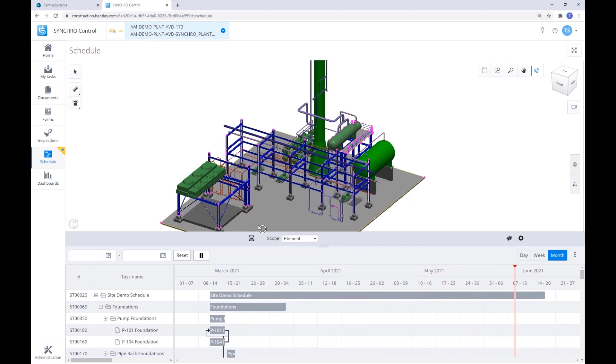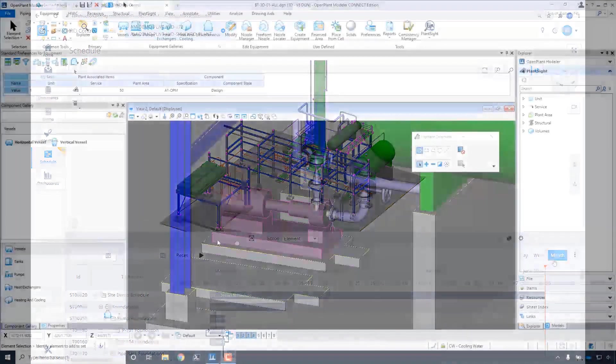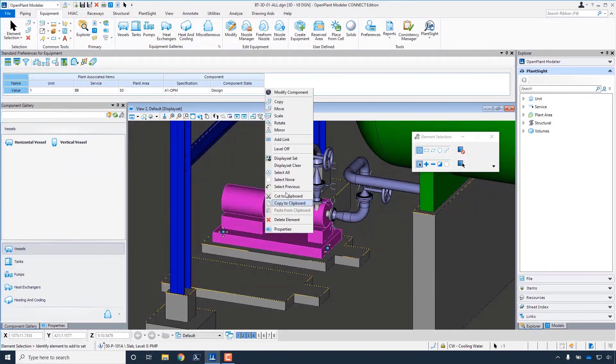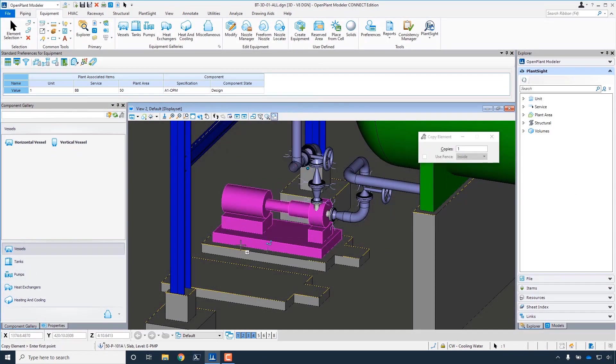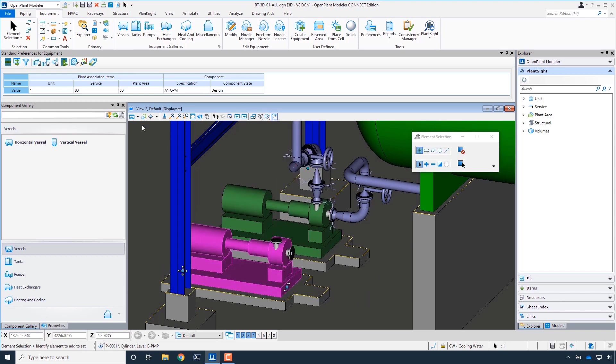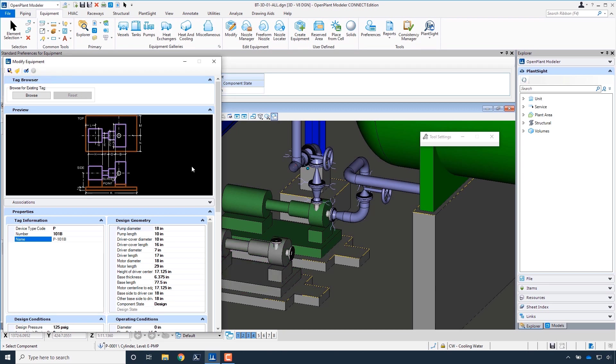We all know that construction projects are always changing, components being added, removed, or redesigned. This is not an issue. We can go back to Open Plant Plant Site and add these changes or elements as needed.